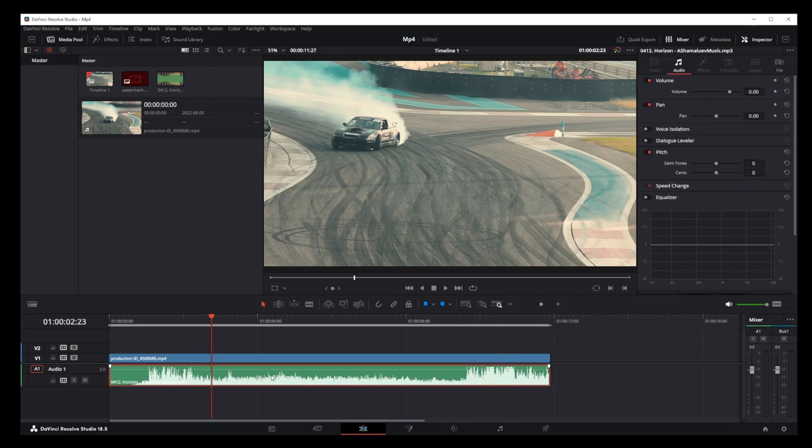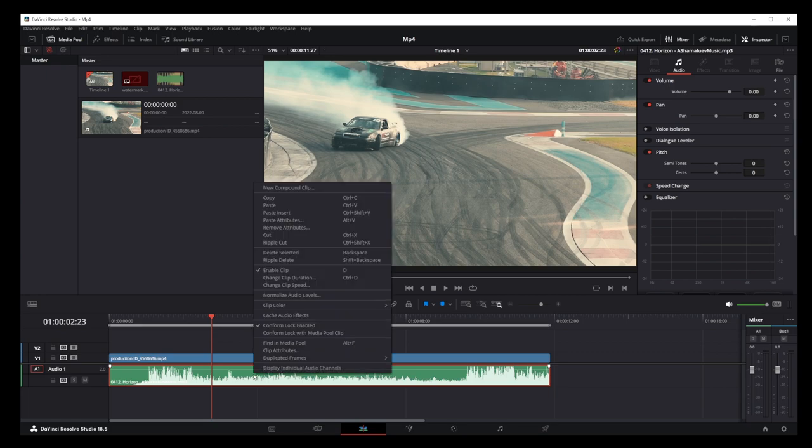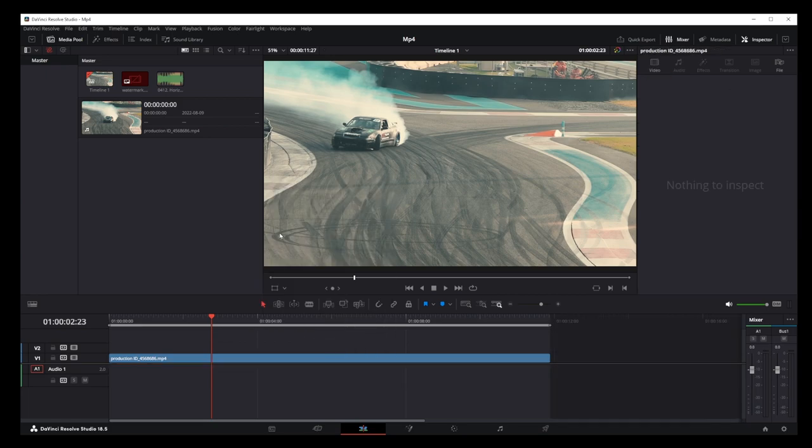The solution is to use the cut option. Right-click on just the audio track and select cut.